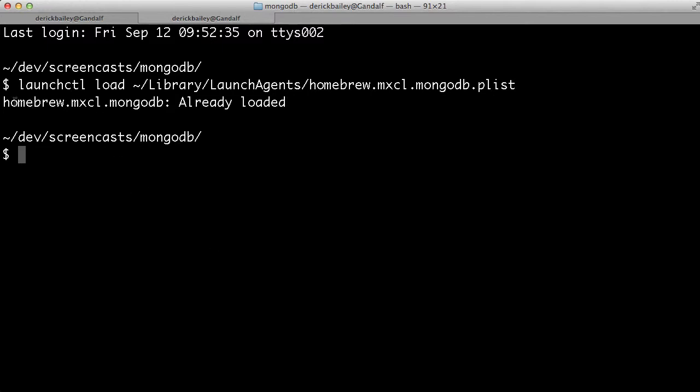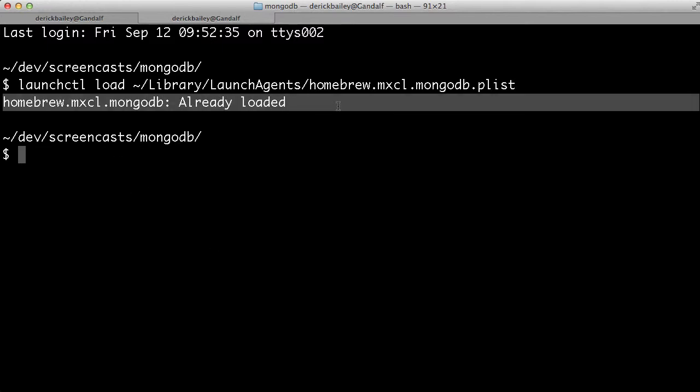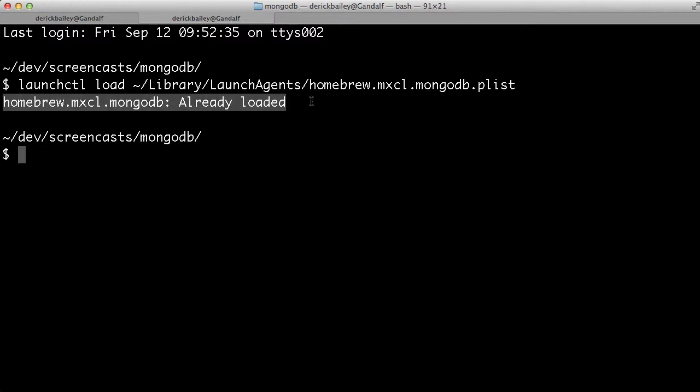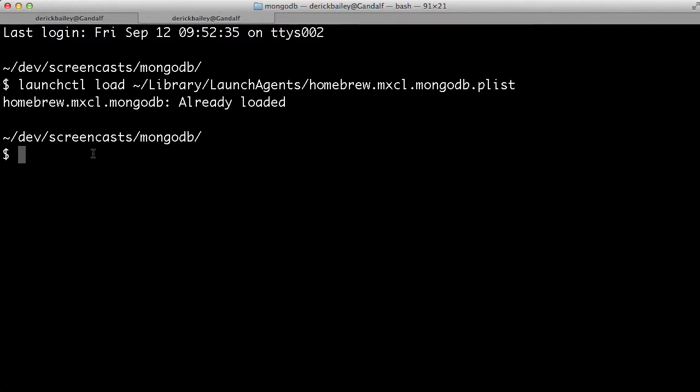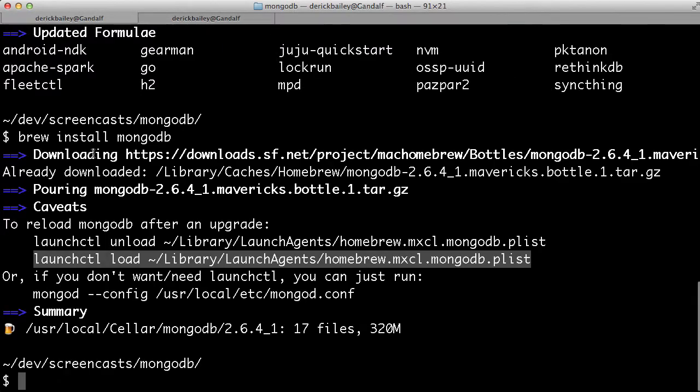And it says it's already loaded on my box because like I said, I've already had MongoDB installed on my system. But if you don't have MongoDB installed already, you'll get a different message output here. Having done that, MongoDB will automatically start every time my box boots. That's exactly what I want, because I'm constantly using MongoDB.